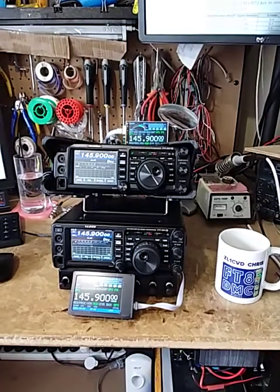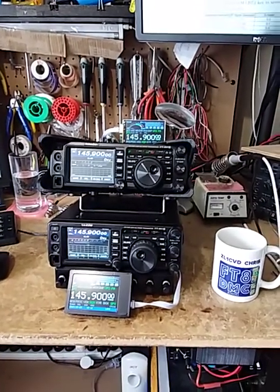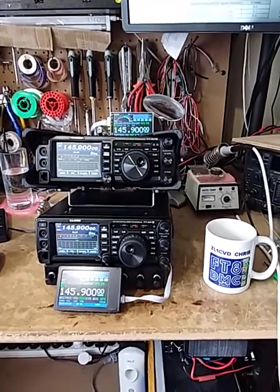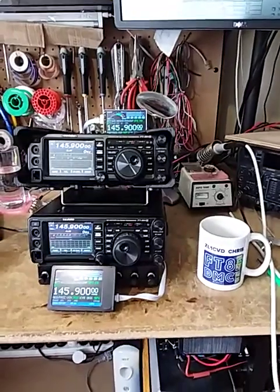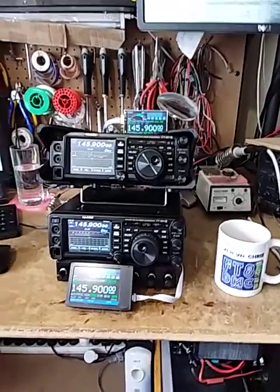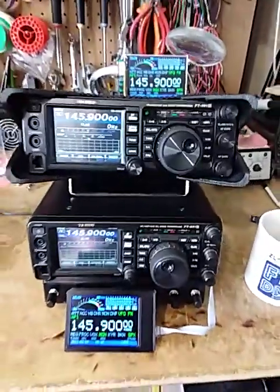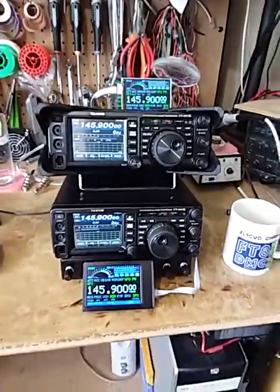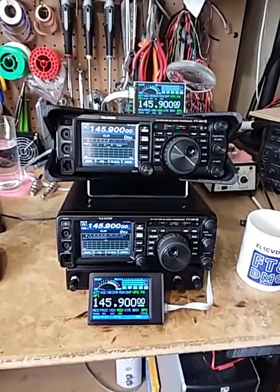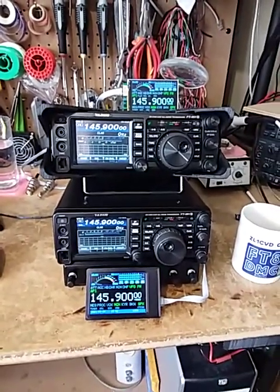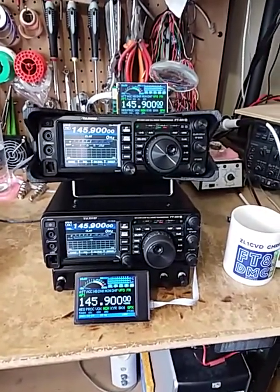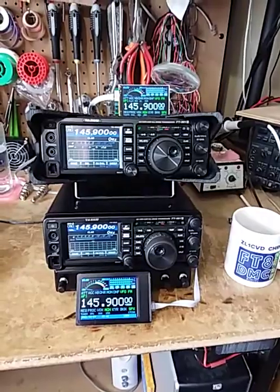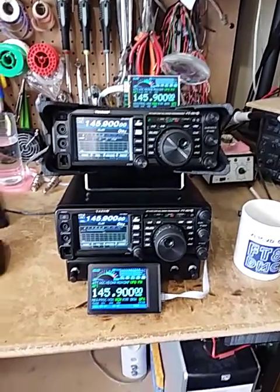Hello, Chris Day, ZL1CVD here again. Okay, so today, what have I been doing? I've been looking at S-meters, the accuracy of the S-meters on the FT991A to be specific.